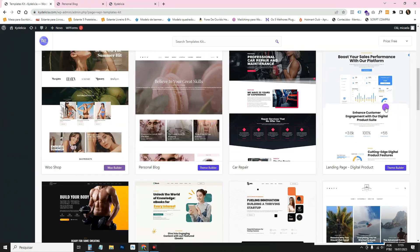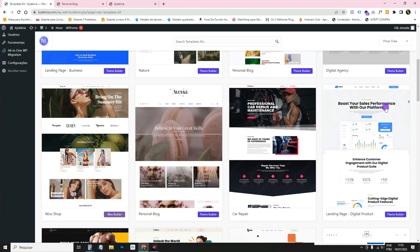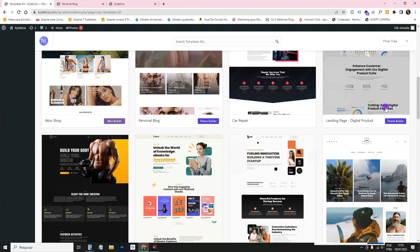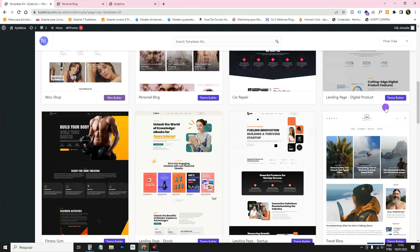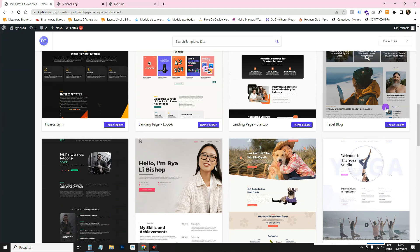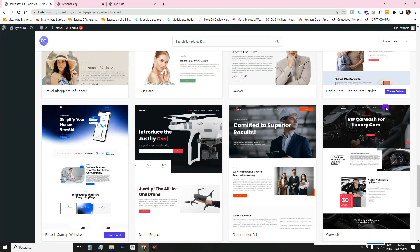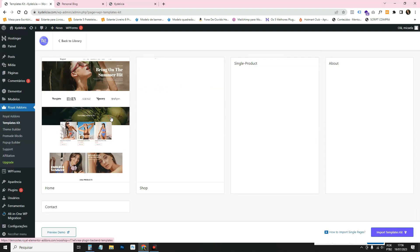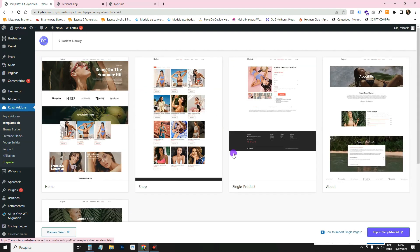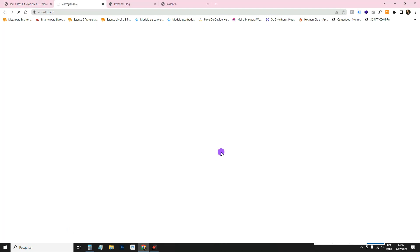And there are lots of them. There's a landing page. There's even a store. Look, let's see a store here. This one, for example, is a store.